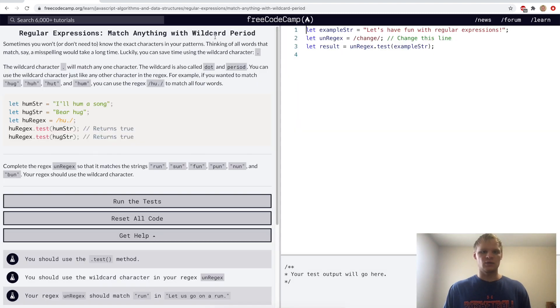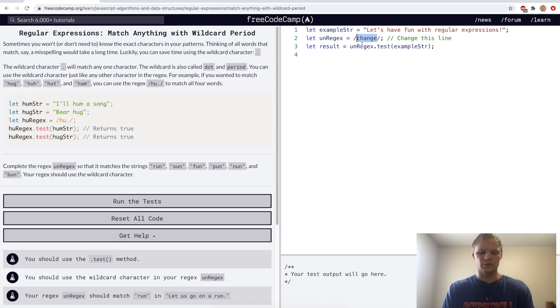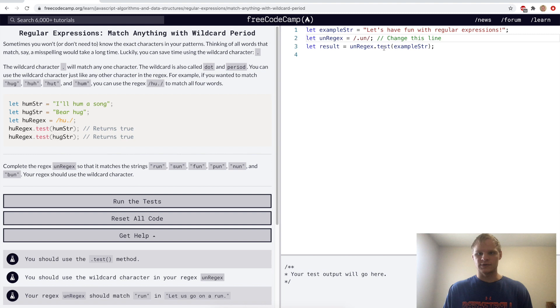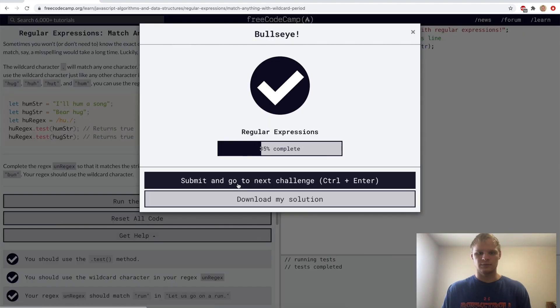Match anything with the wildcard period. Here we want to match run, sun, fun, pun, none, and bun, and the way we can do that is by doing dot-un, and that should work for this test. It'll find 'fun' and result should be true. Yep.